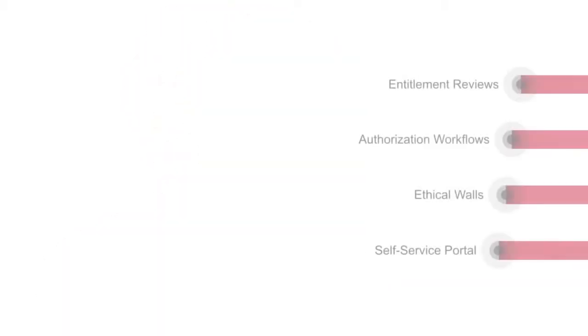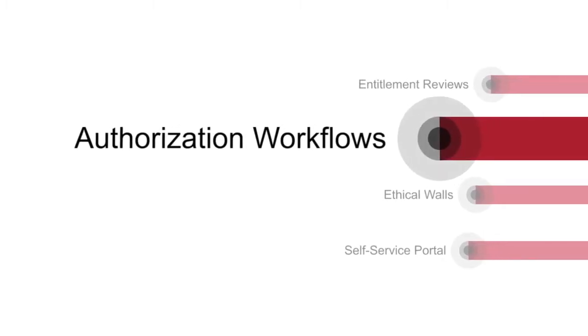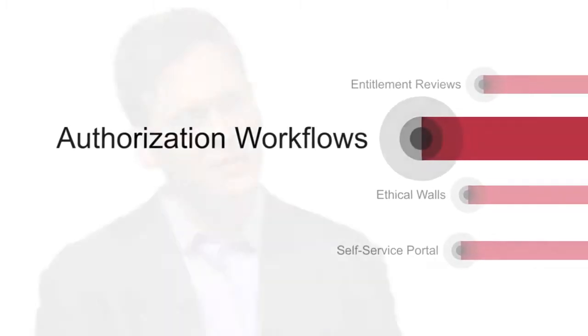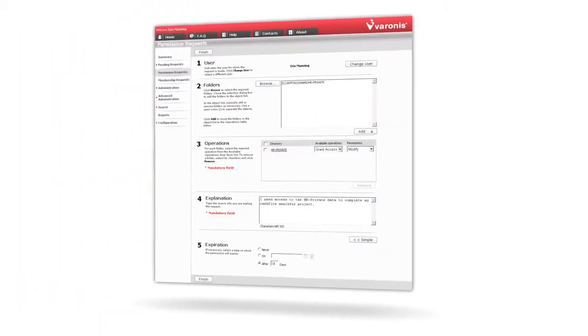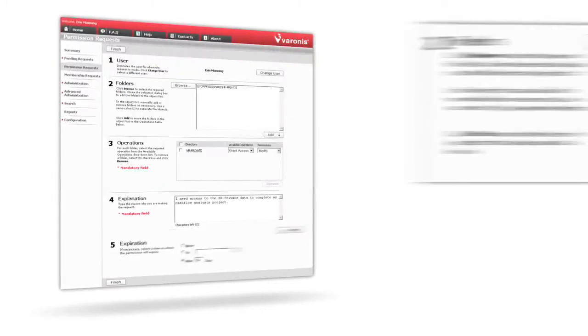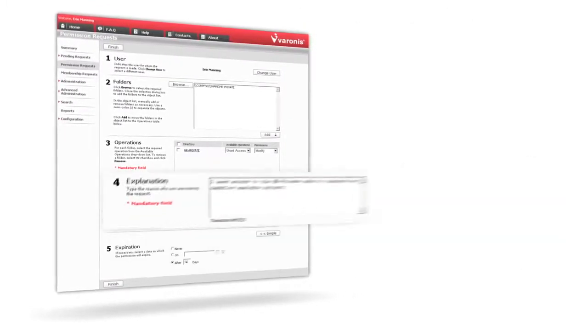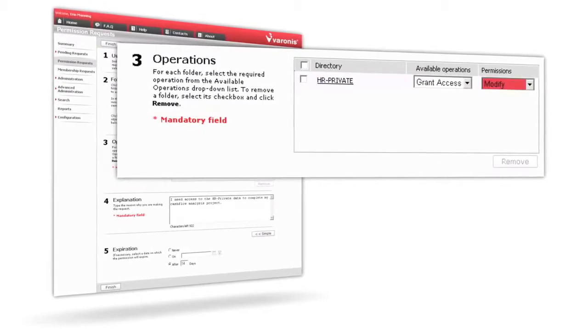The second piece of functionality is to automate the authorization process. Now that we know who owns the data set, let's get them involved in the authorization decision. So when a user says they need access to this data set, they can fill out a web form or have the help desk fill it out for them, specifying access duration and the reason, and the level of permissions needed.